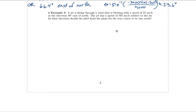The jet has a speed of 765 mph relative to the air. In what direction should the pilot head the plane for the true course to be due north? We know the desired resultant is due north, and we know the wind vector: 55 mph at 30 degrees east of north.